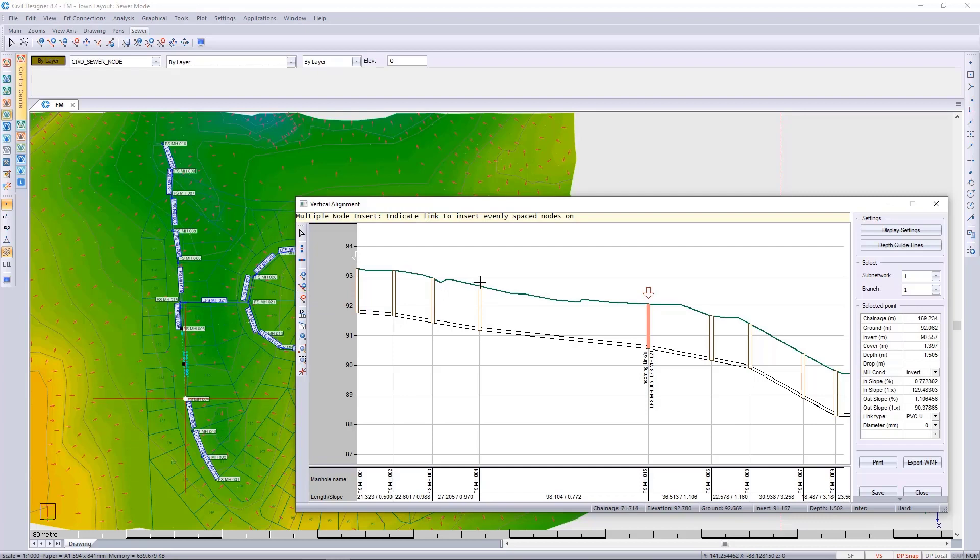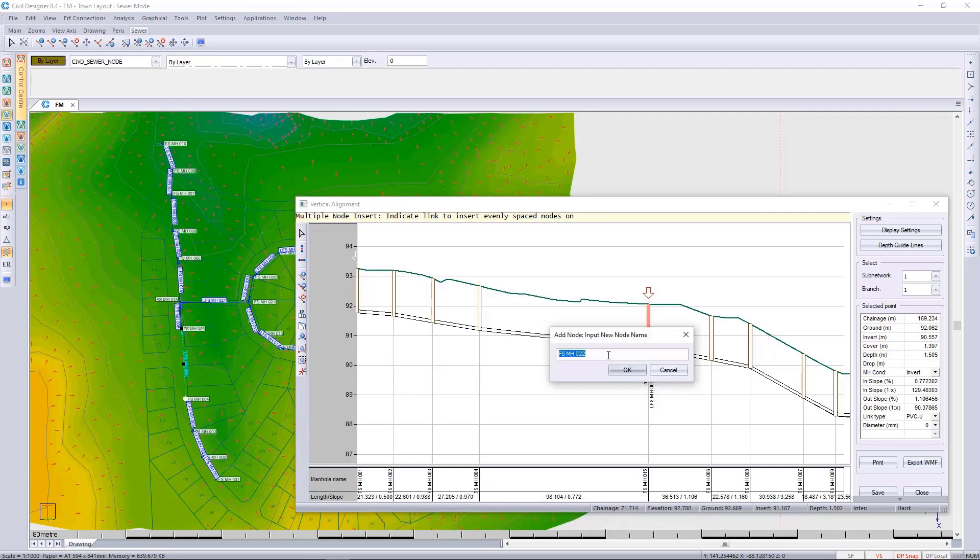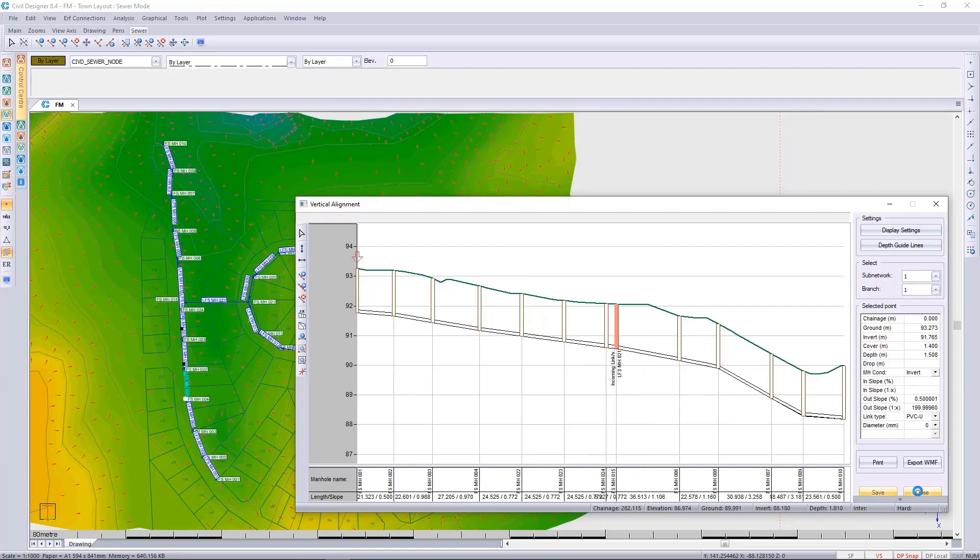Choose the next one upstream. Choose your spacing apart, I'll say 30 meters, and the next node name available is 22. And there we've got our even spaces along that route. We can then save, and the nodes have been added. We can say close.